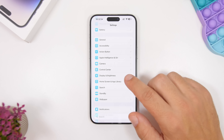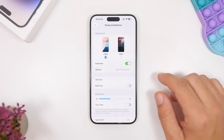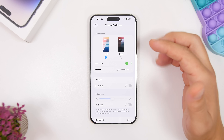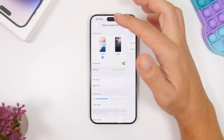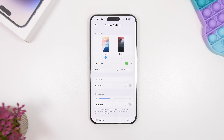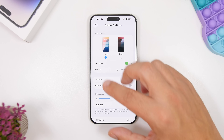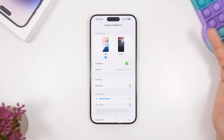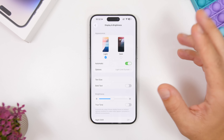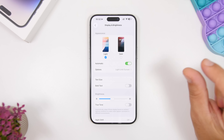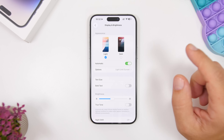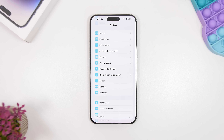Using Dark Mode most of the time will help a lot with battery. You can set it to automatic or create a custom schedule, or just manually keep it on Dark Mode always. On newer OLED screens, pixels displaying black are actually completely turned off, consuming far less battery than displaying light colors.